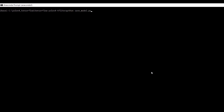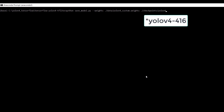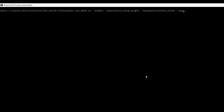Next, open Anaconda prompt and execute this command to convert the darknet version to TensorFlow: python save_model.py --weights with the path to our custom weights file located inside the data folder yolov4_custom.weights, then --output ./checkpoints/yolov4_custom, then --input_size 416, and --model yolov4. Hit enter.